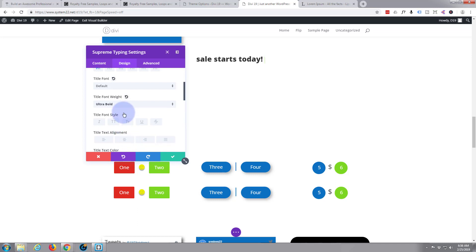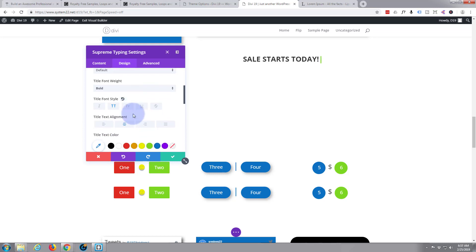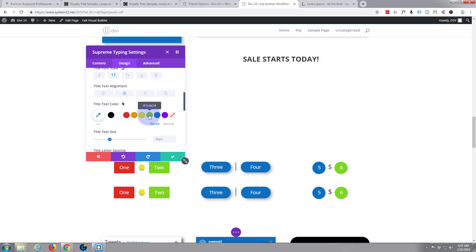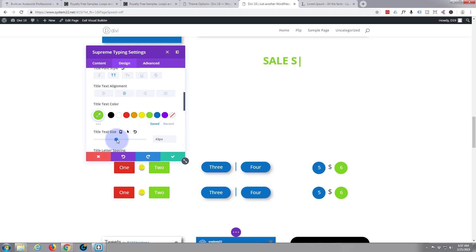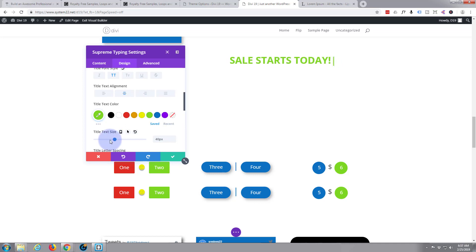And I want it to be capitalized, I want it to be centralized, I want it to be green as a sort of sale go color, and I want it to be a lot bigger. Something like that, maybe even a bit too big. Let's try 40 pixels. Great, job done. Hit the save button.